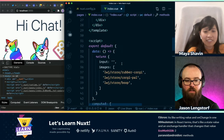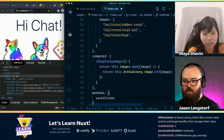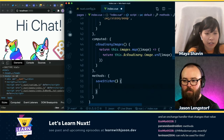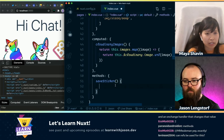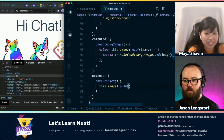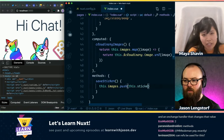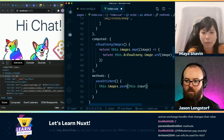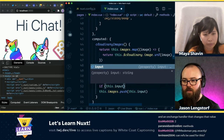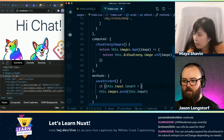And then you can do 'this.images.push' and push the sticker — that's the input, right? Oh yeah. And we can check if 'this.input.length' is greater than zero.